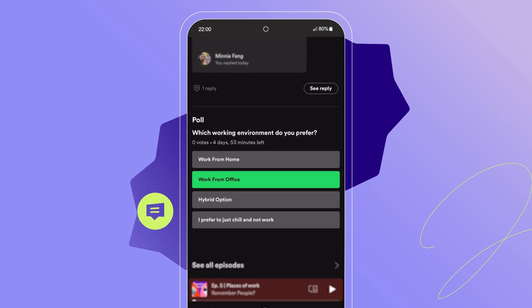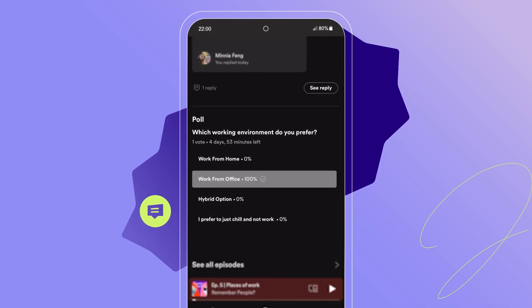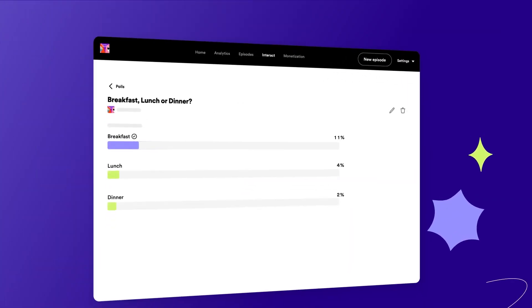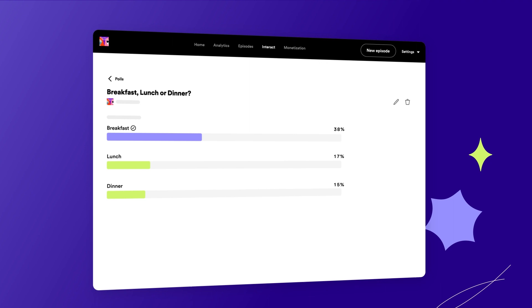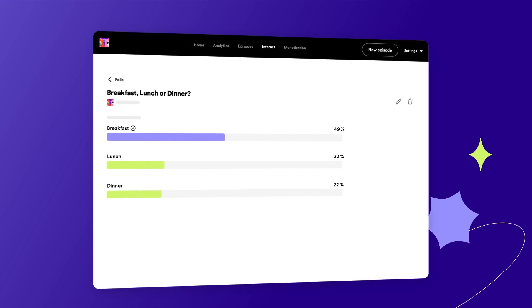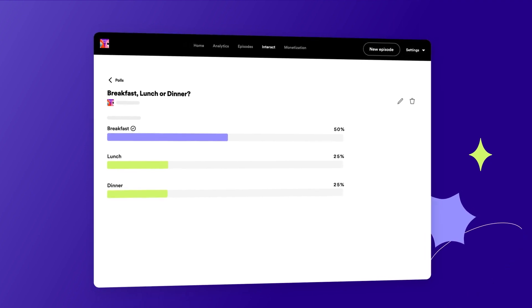in the app when they view episode details. You can then view their responses and check poll results directly from the Interact tab.